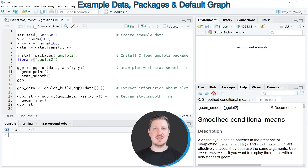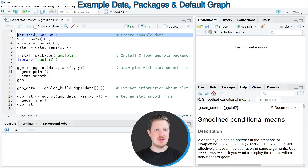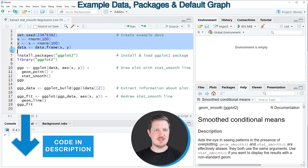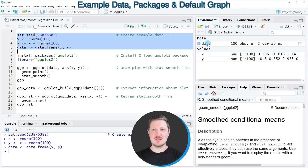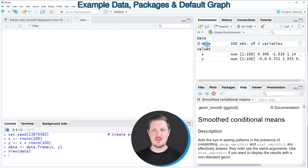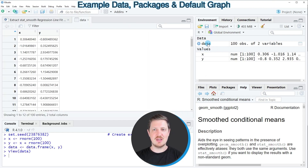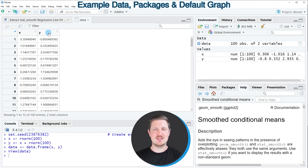In this video I will show you an example, and for this example we first need to create an example data frame, as you can see in lines 2 to 5 of the code. After running these lines of code, a new data set called 'data' appears at the top right. Clicking on the data object opens a new window showing that our data frame contains the variables x and y, both containing random numeric values.